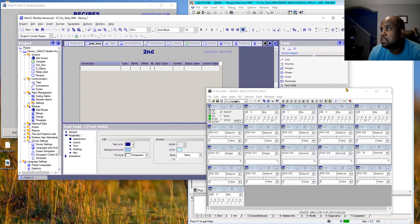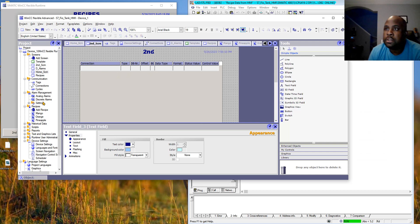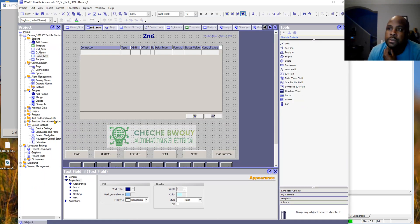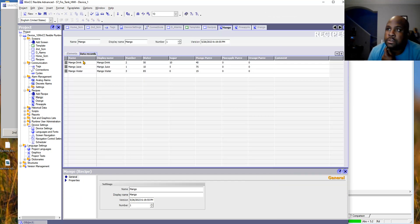To create that in WinCC Flexible 2008, you just add a screen — we call it the recipe screen — and then you go down and add the recipe. You give the recipe a name, a display name, a recipe number.